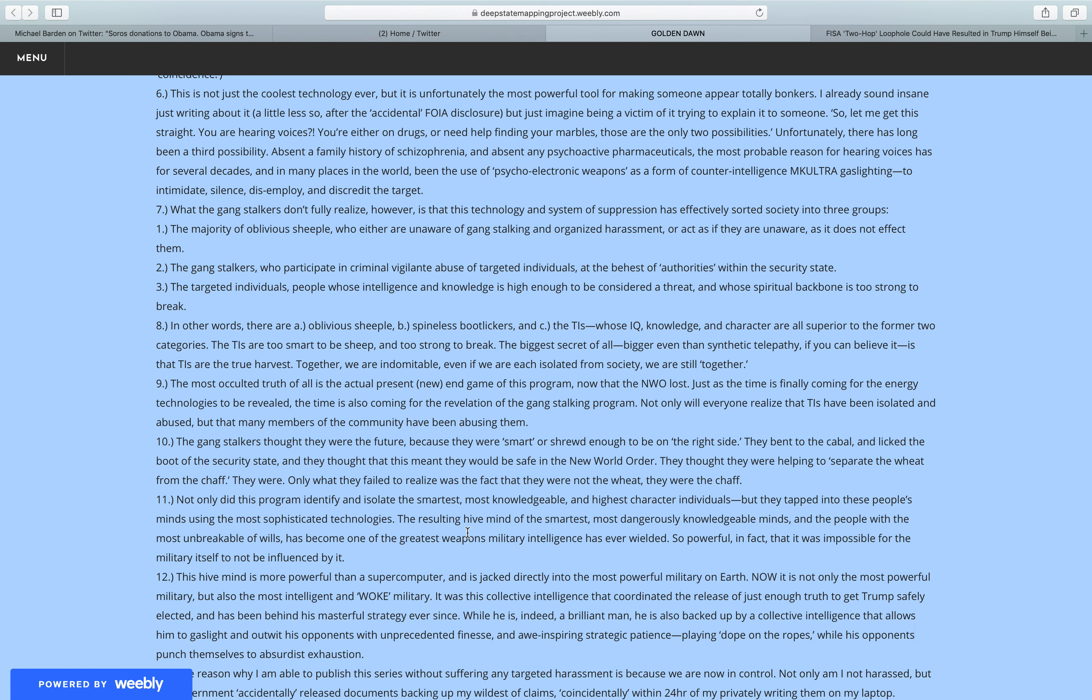Not only did this program identify and isolate the smartest, most knowledgeable, and highest character individuals, but they tapped into these people's minds using the most sophisticated technologies. The resulting hive mind of the smartest, most dangerously knowledgeable minds, and the people with the most unbreakable of wills, has become one of the greatest weapons military intelligence has ever wielded. So powerful, in fact, that it was impossible for the military itself to not be influenced by it.